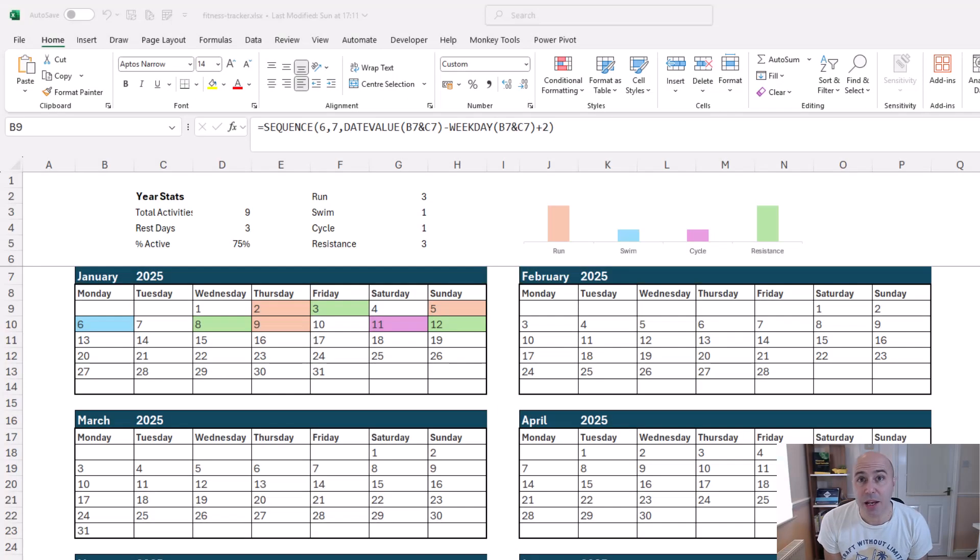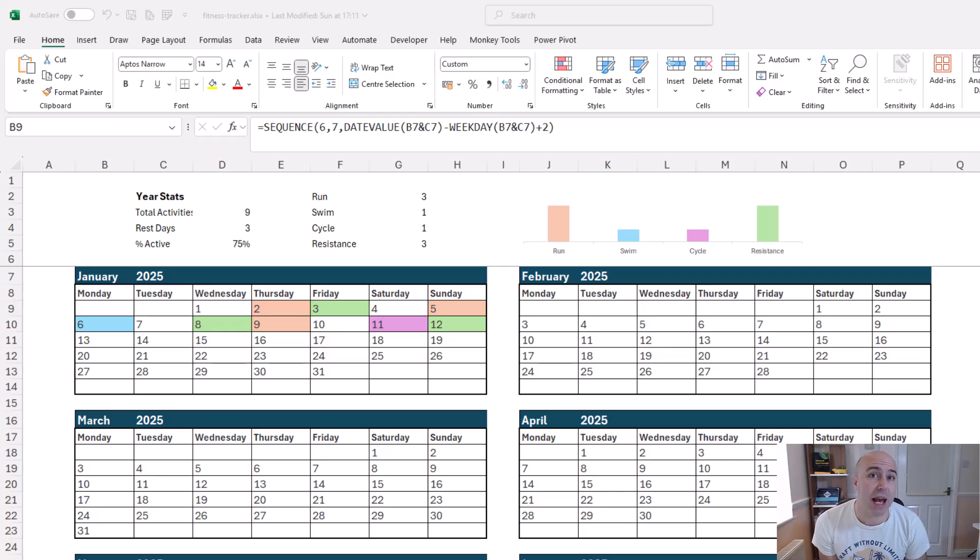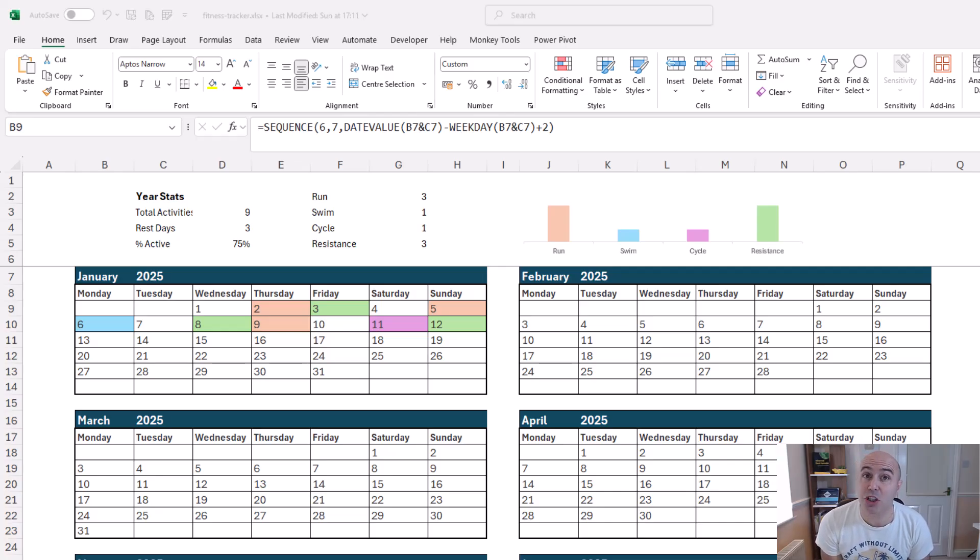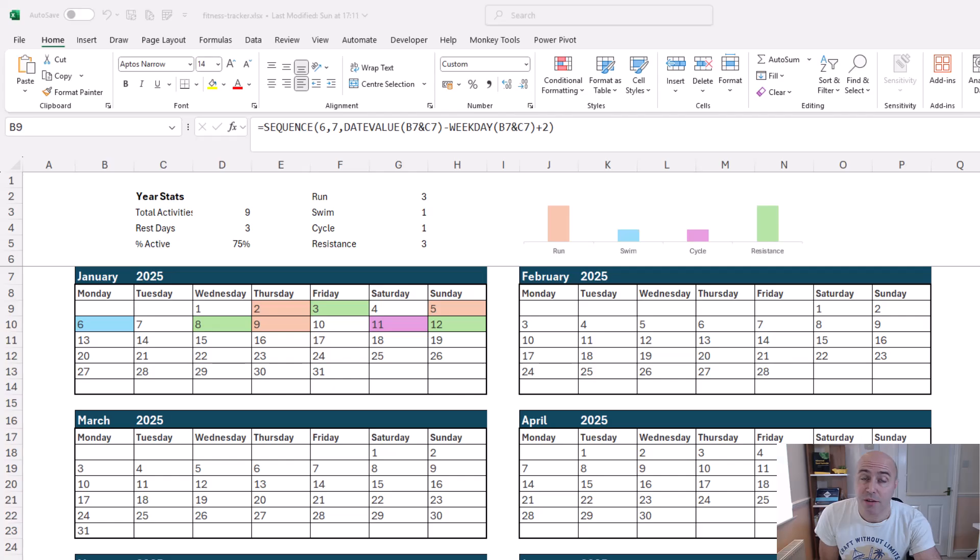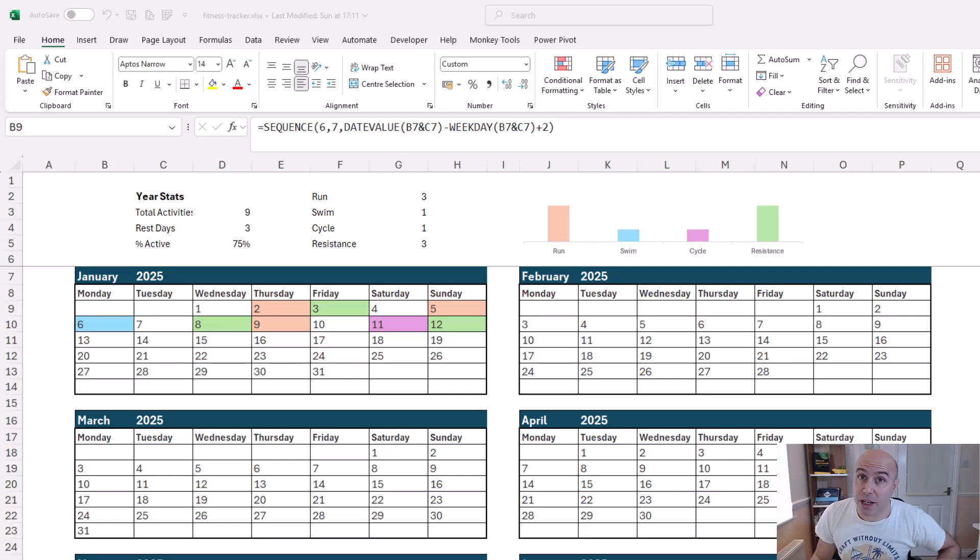If you're using the full calendar sheet then we will need to make some adjustments here as well. First of all there's that same adjustment required for the summary stats.